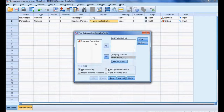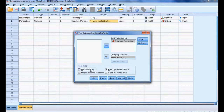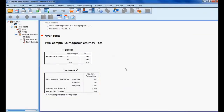Reader perception is taken as the test variable. I check Kolmogorov-Smirnov as the test type and click OK. This produces the output screen.